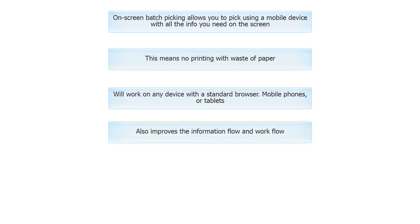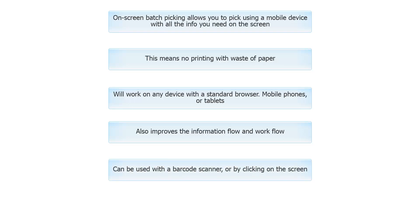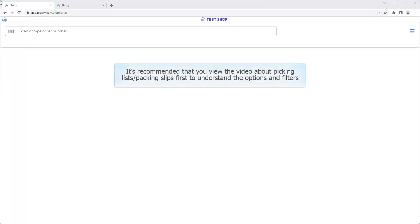Also improves the information flow and workflow. Can be used with a barcode scanner, or by clicking on the screen. It's recommended that you view the video about Picking Lists Packing Slips first, to understand the options and filters.